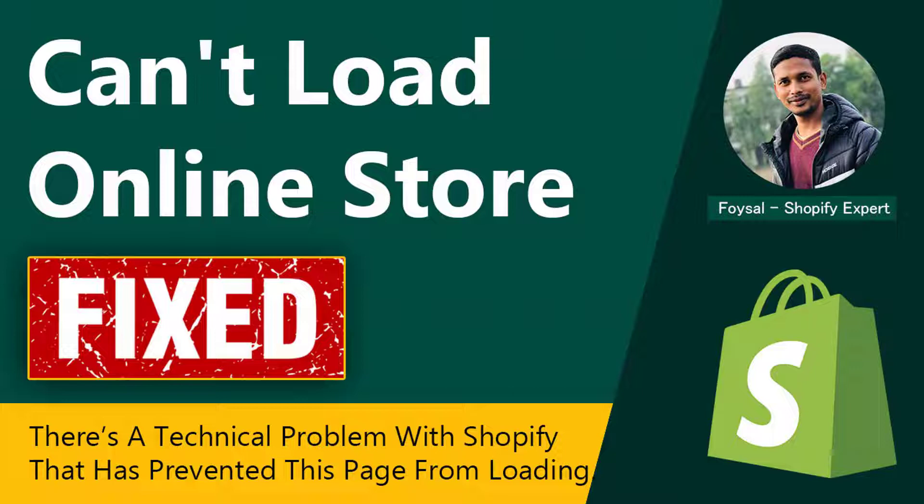...such as you cannot visit your store after login and getting an error message like this one: 'There was a problem connecting to Shopify. Try reloading your browser or checking back later,' then you can continue this video.